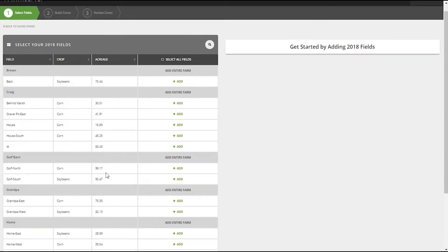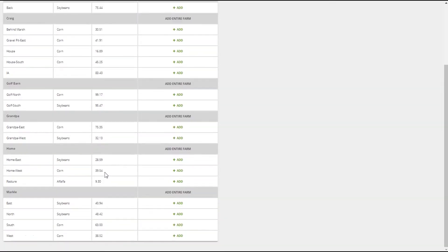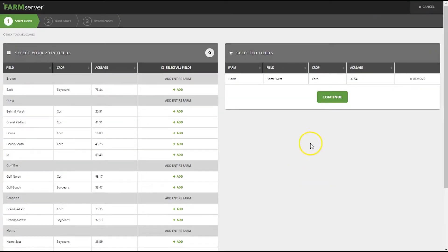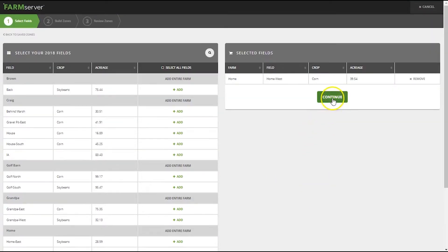For this example we're going to select one field, the home west field. Hit the continue button.